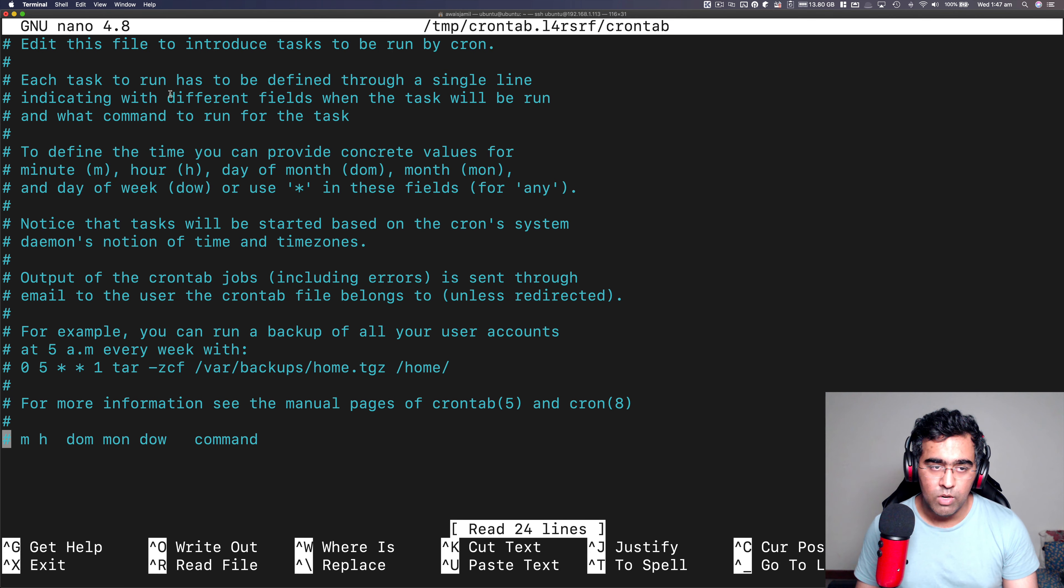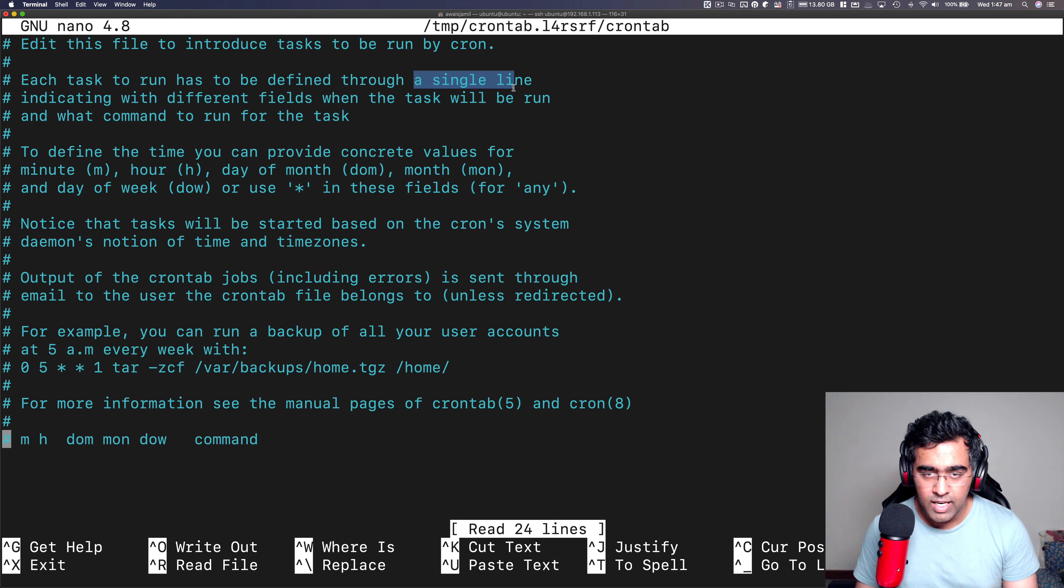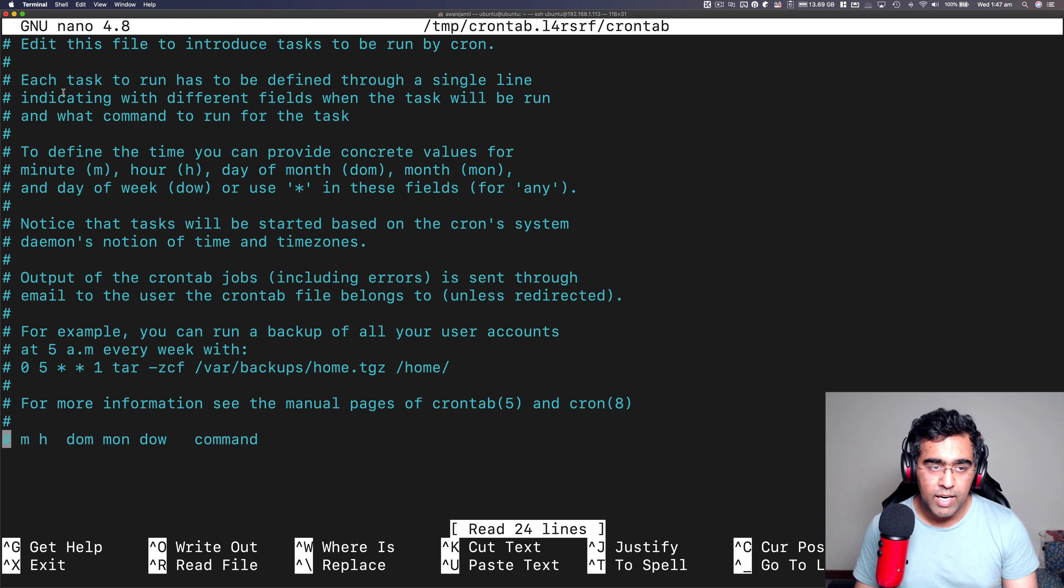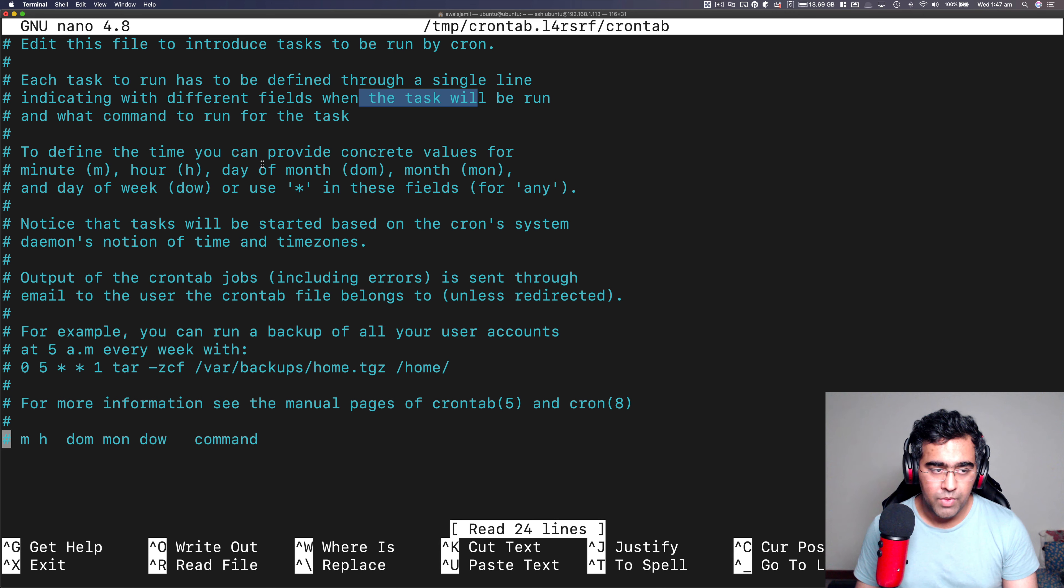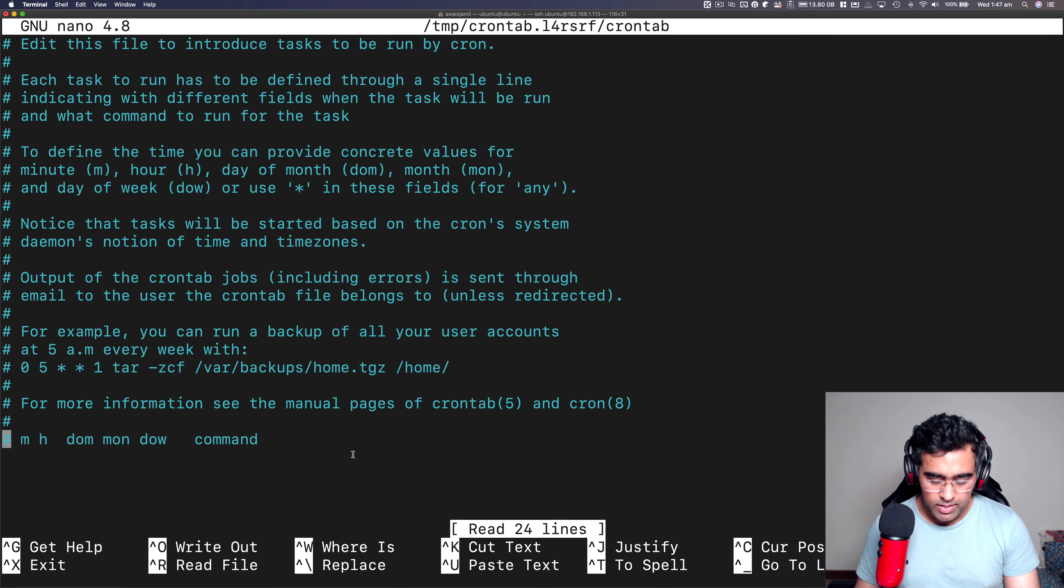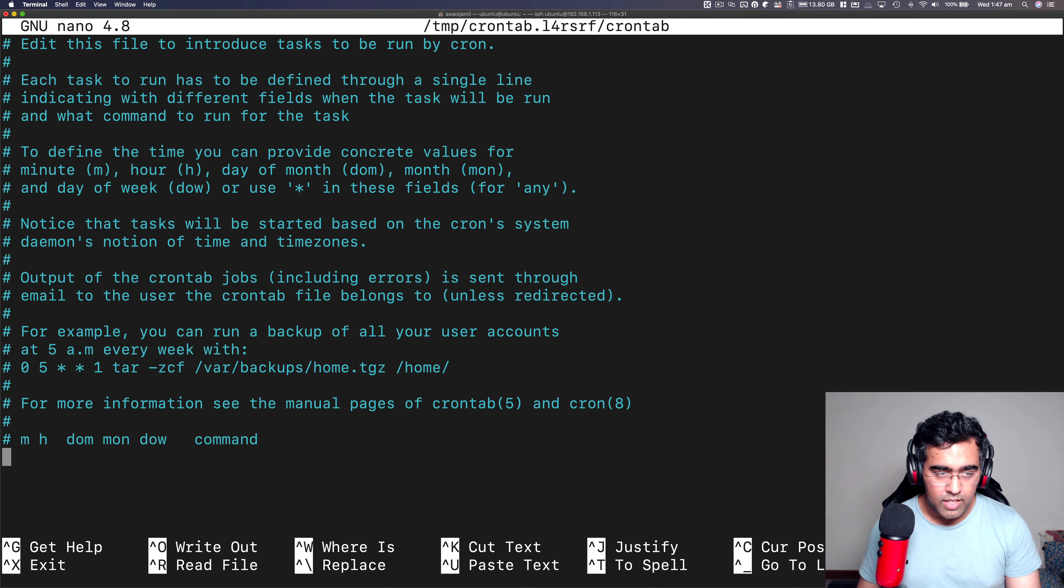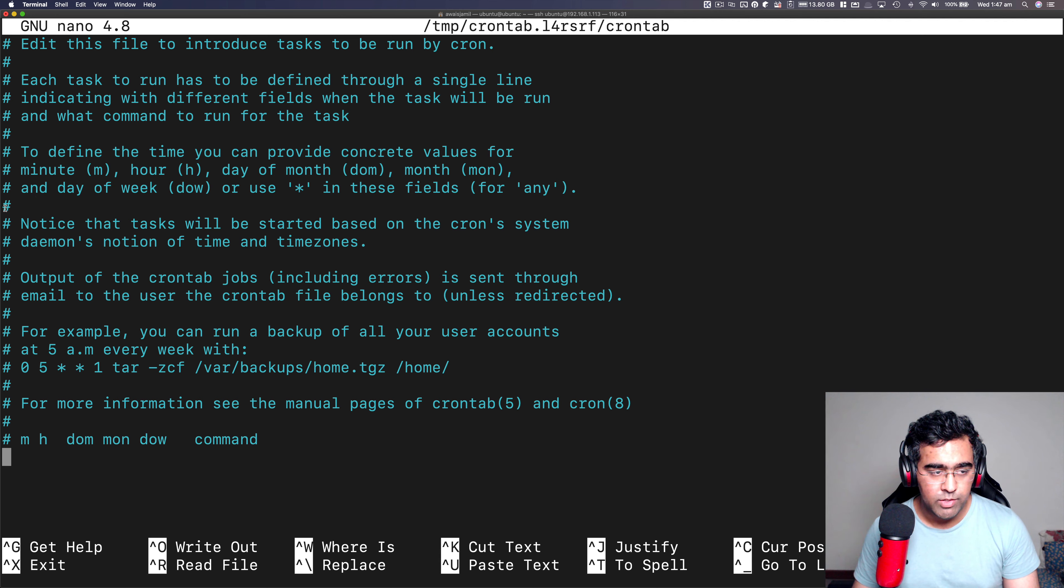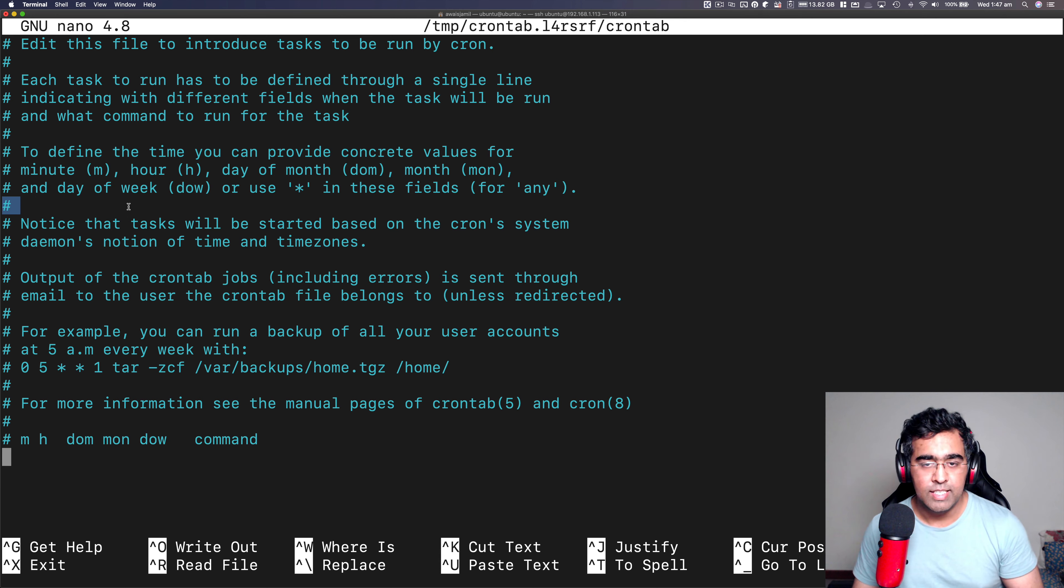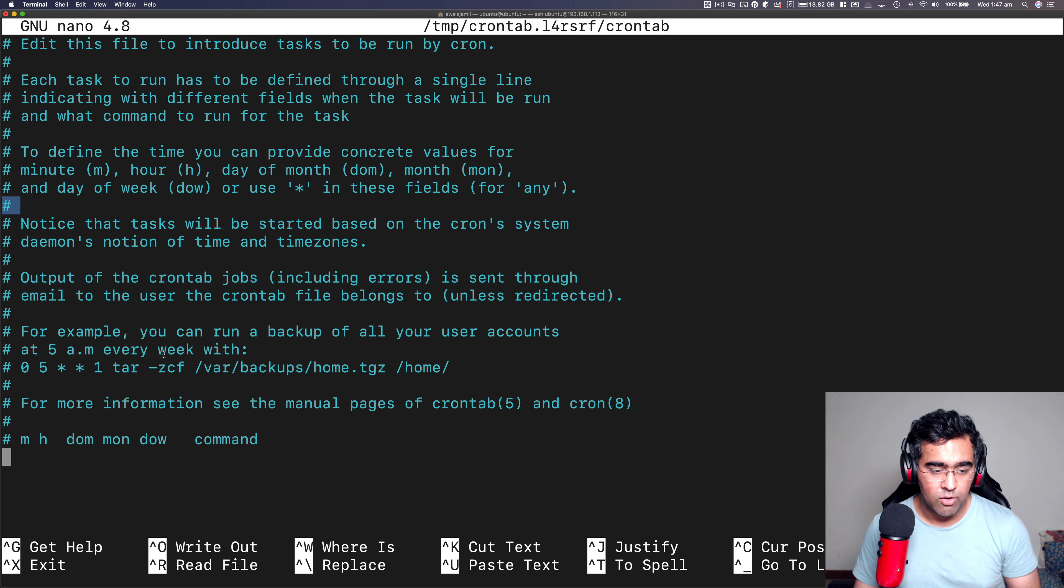So here, first of all, let's read some information. So it's edit this file to introduce tasks to run by cron. Each task run has to be defined through a single line. Indicating with the different fields when the task will be run. So what I'm going to do is let's go all the way down.